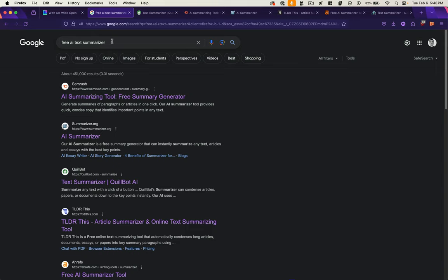I'm going to quickly compare the top Google search results for AI text summarizers. All I did was, on Google, pull up free AI text summarizer, pick the top five results. Let's look at them.